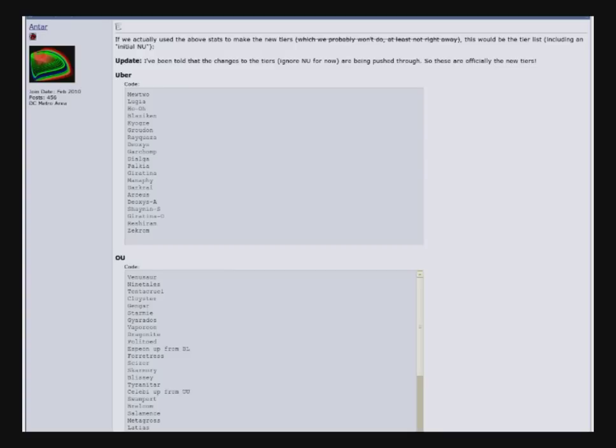Rhyperior is no longer RU, it's now UU. Cresselia is now UU. I, for one, am so happy about that. Stahl RU has just gotten one of its hugest guys taken out. Stoutland is now UU, used to be RU.